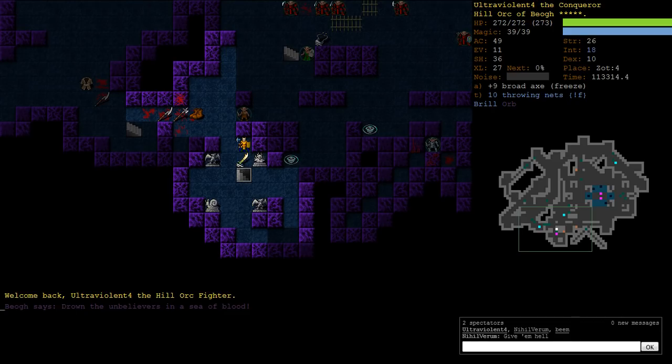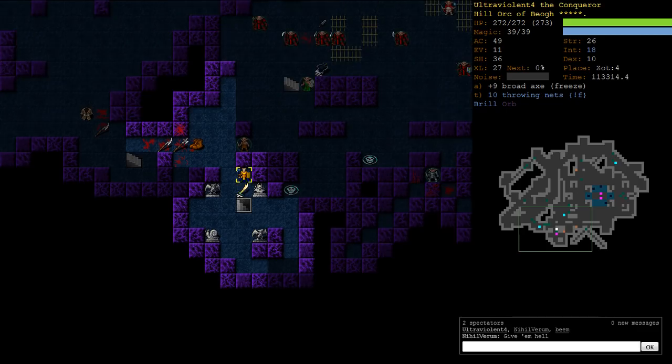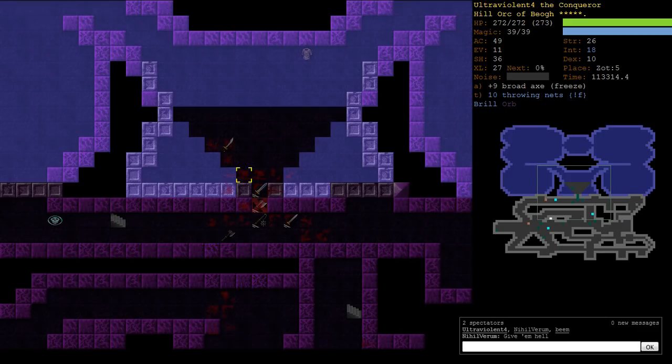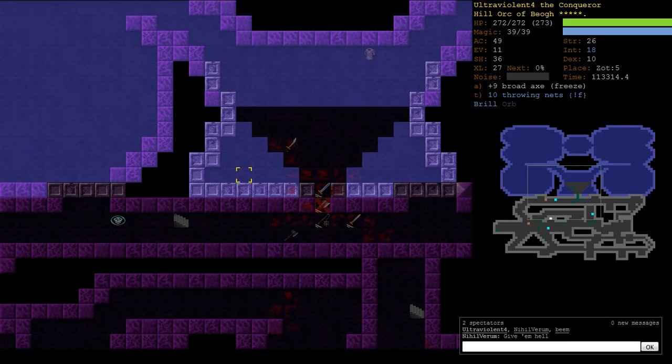Hello all, I'm UltraViolent4 and this is part 10 of Hill Orc Fighter of Beogh. We cleared out most of Zot 5 in the last episode, we found out that in fact you cannot cast shatter with zero earth training.